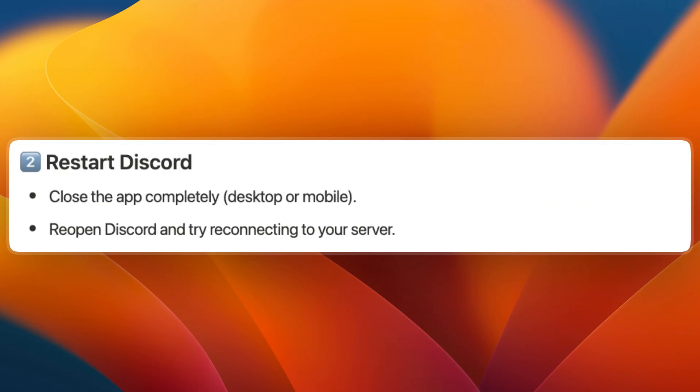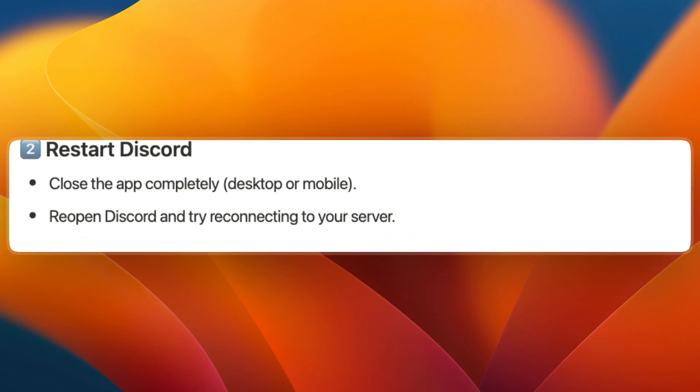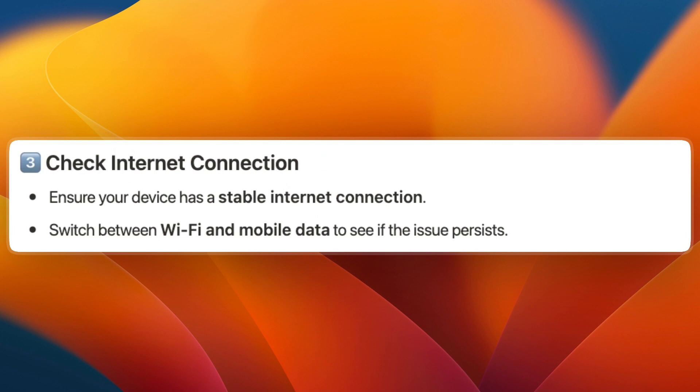If that didn't work, restart Discord. Close the app completely on desktop or mobile, reopen Discord and try reconnecting to your server. Next, check your internet connection. Ensure your device has a stable internet connection.